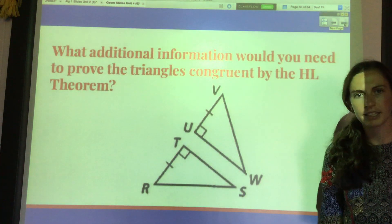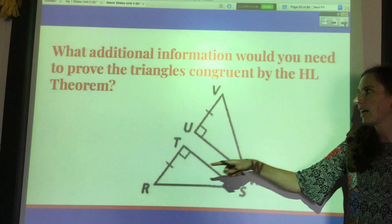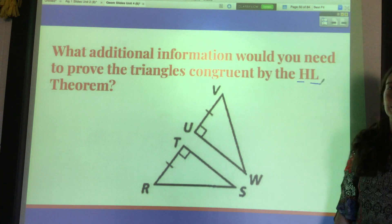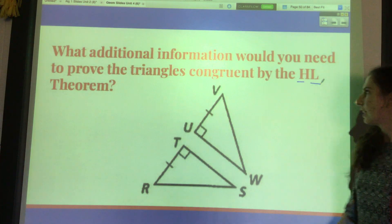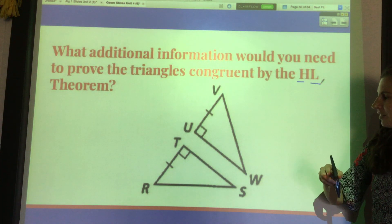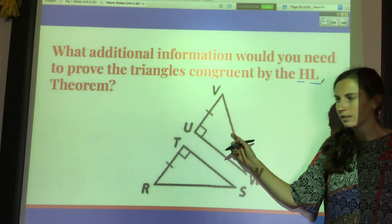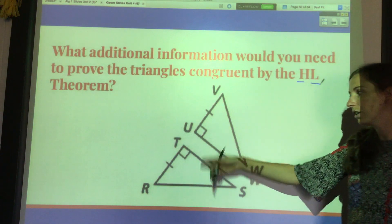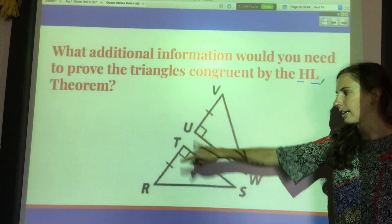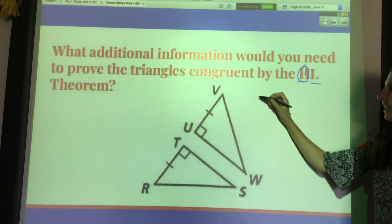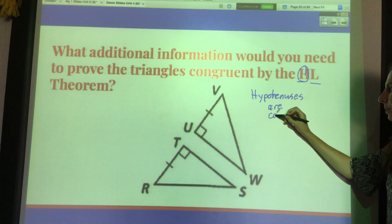Here's an example problem: what additional information would you need to prove the triangles congruent by the hypotenuse-leg theorem? To use hypotenuse-leg, first they have to be right triangles — I have that. Next, I need a pair of hypotenuses and a pair of legs. I have a pair of legs, but I don't yet know that the hypotenuses are congruent. That is the additional information I would need — that the hypotenuses are congruent.